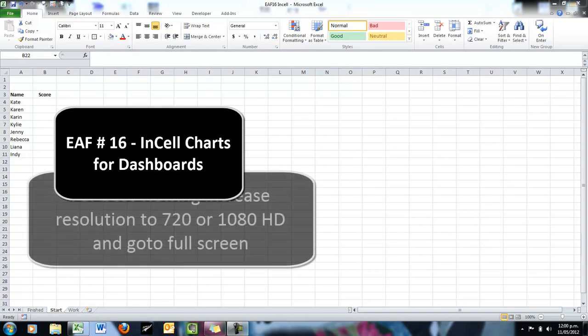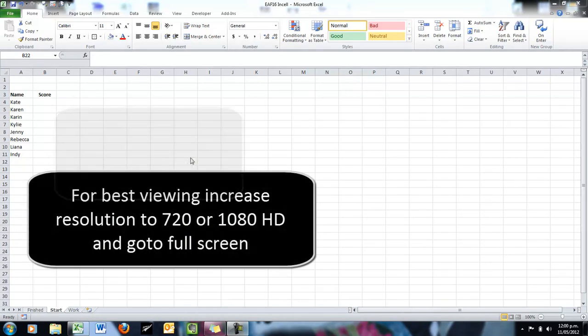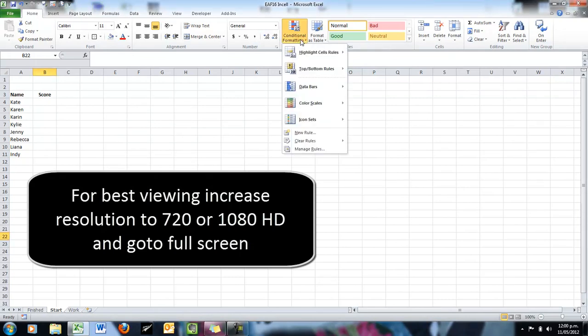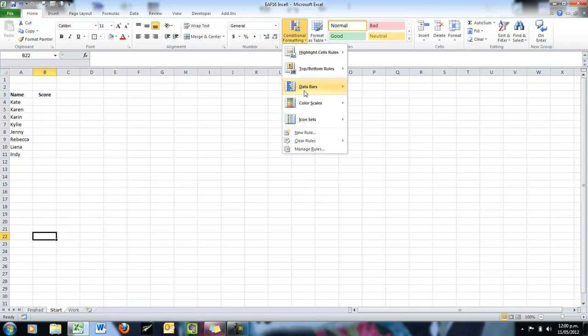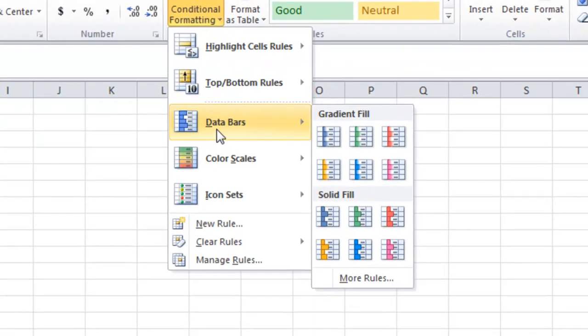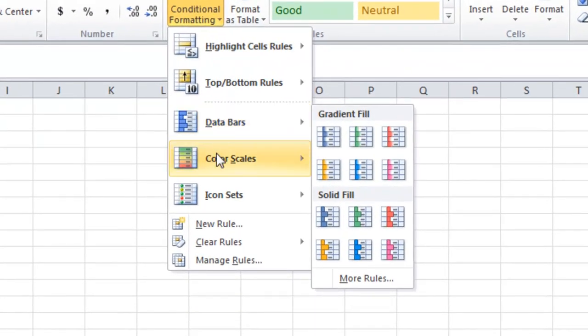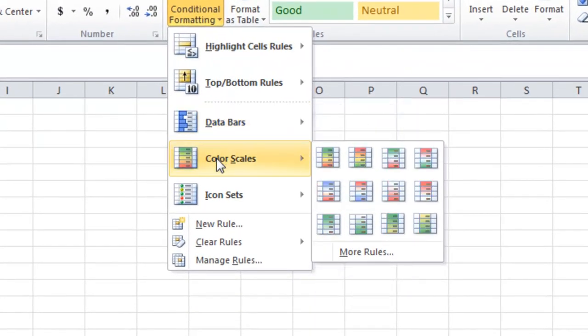Even though Excel now has some pretty amazing conditional formatting options that allow you to use things such as data bars and color scales, I still am never particularly happy with how some of those things come out.